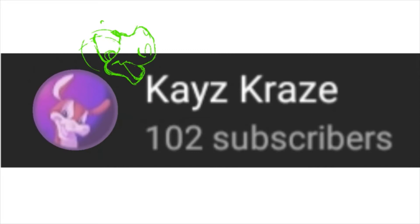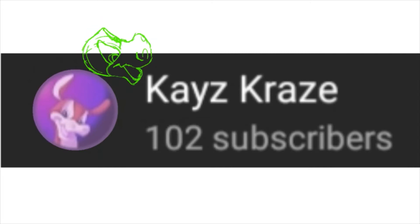So this isn't really going to be the subscriber milestone special video that you guys were probably expecting when you clicked on this video. Right now, I just have this quick little speed paint of a drawing that I did for the thumbnail of this video.